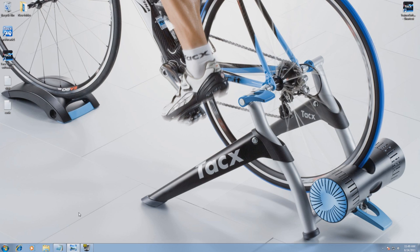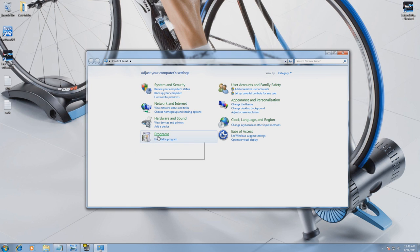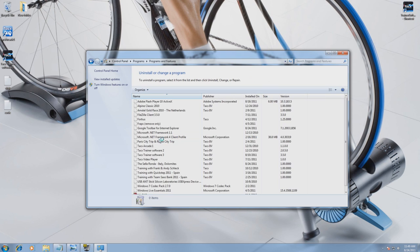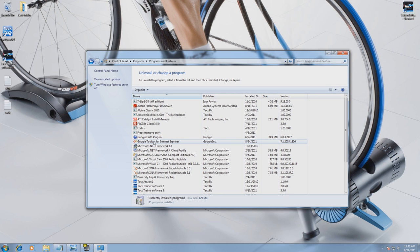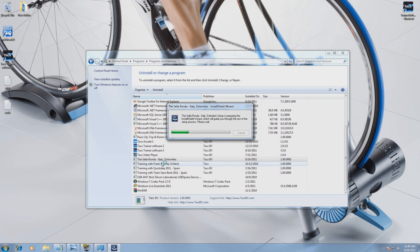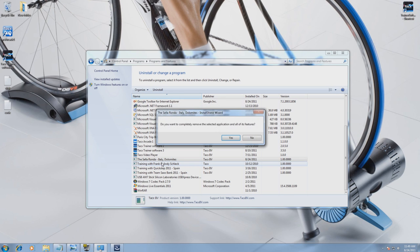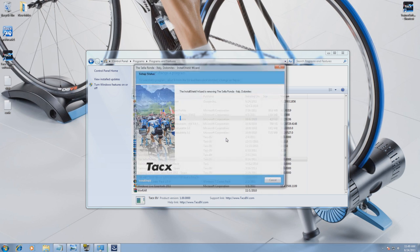To remove a video you have installed, follow this procedure. Go to Start, Control Panel, Software, and select Uninstall a Program. Here you need to find the video. We select the Sella Ronda Italia and click Uninstall. Select Yes and the video will be uninstalled from the TTS trainer software.